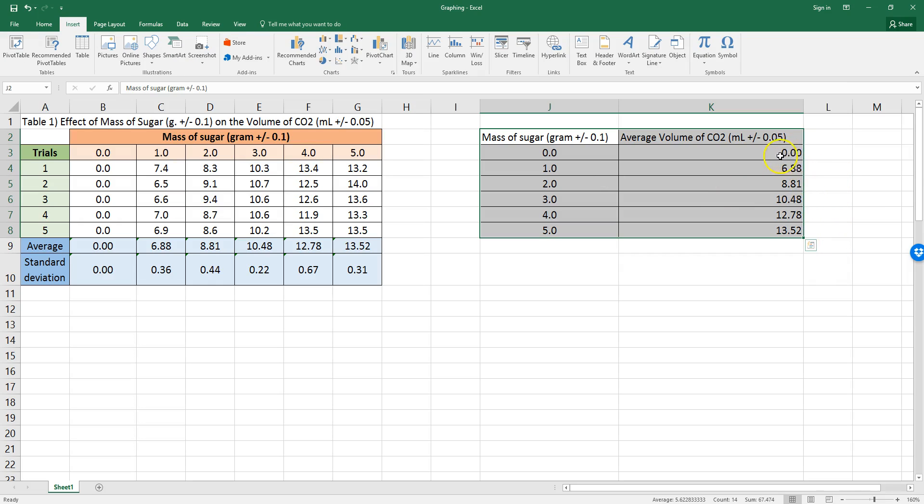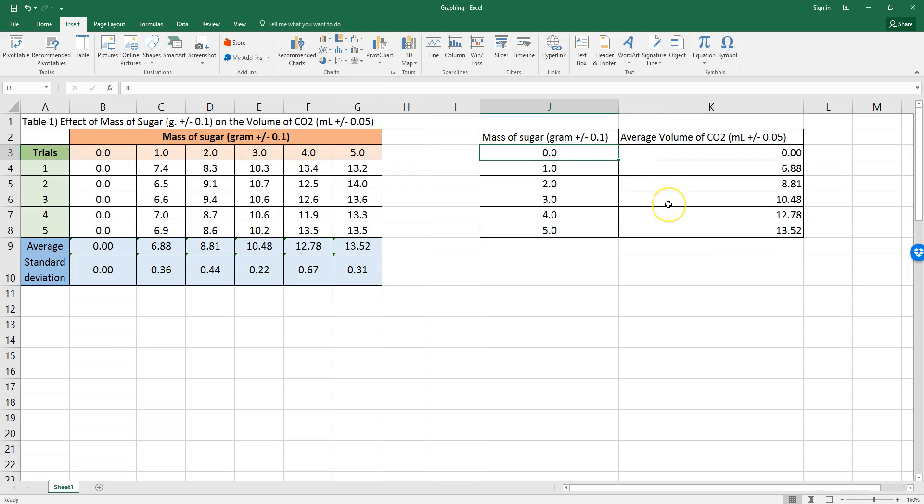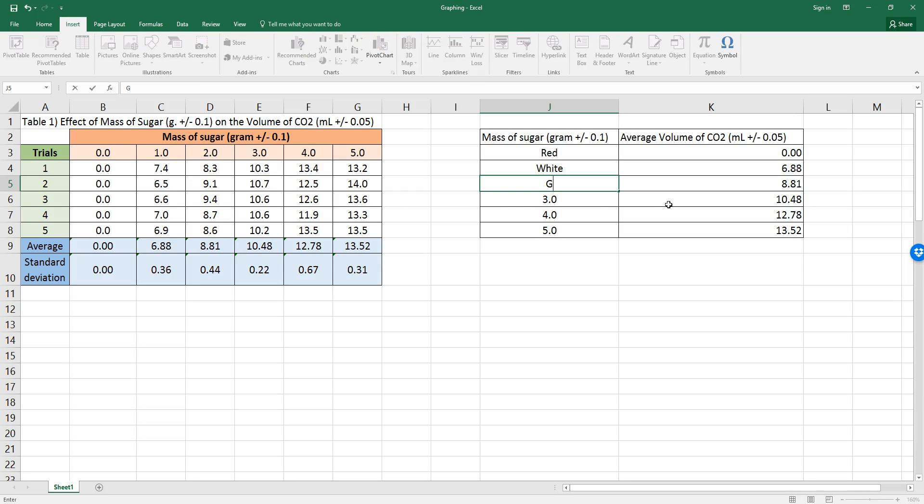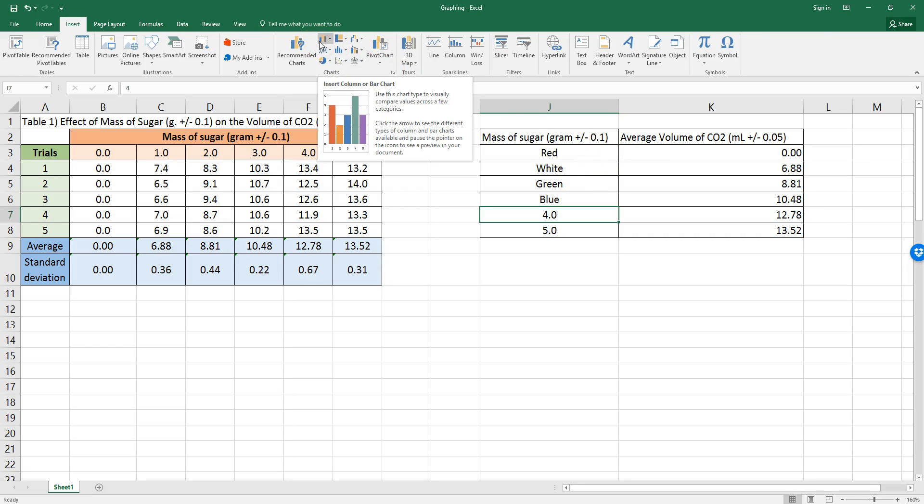So, whenever you have numerical data where both columns are numbers, you will want to make a scatter plot graph. Whenever you have one of your columns being words, for example, colors, red, white, green, blue, etc., then you're going to want to make a bar graph.